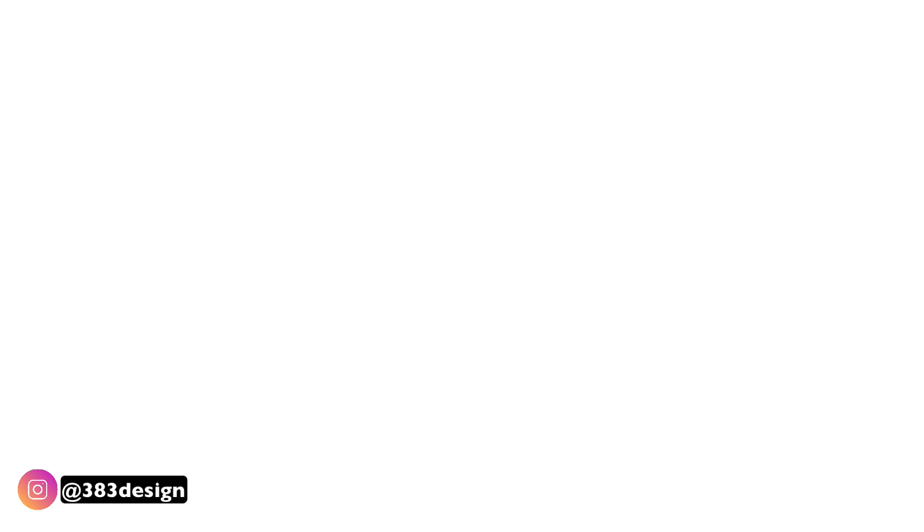So now that you have changed it into vector artwork, you can recolor it and you can easily put it into repeat. And you can check out these videos on my YouTube channel to learn how to do that.